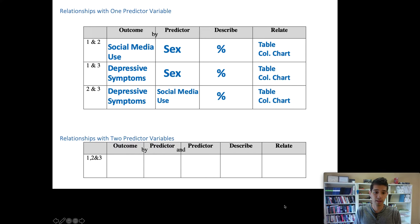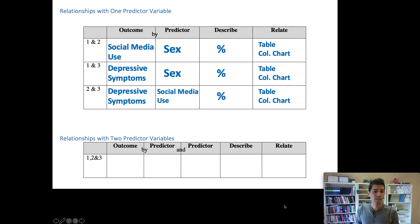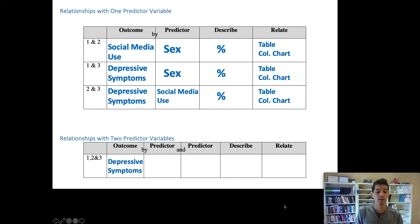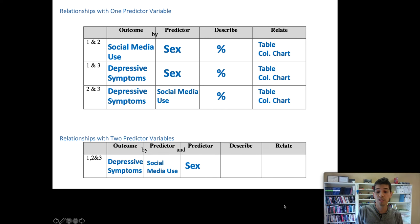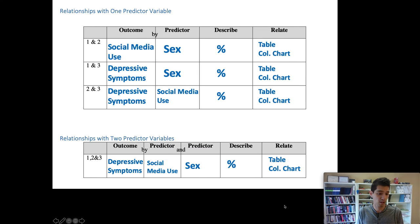We should also look at how all three variables relate to one another. Depressive symptoms is our outcome, and our two predictor variables are social media use and sex. All of these are categorical variables, so we use the same methods — describing them with percentages and visualizing their association with tables and column charts.